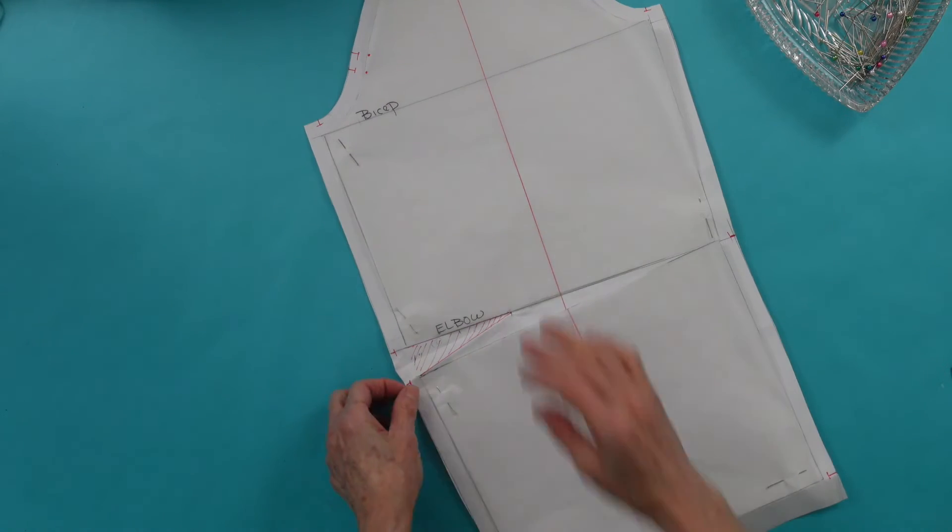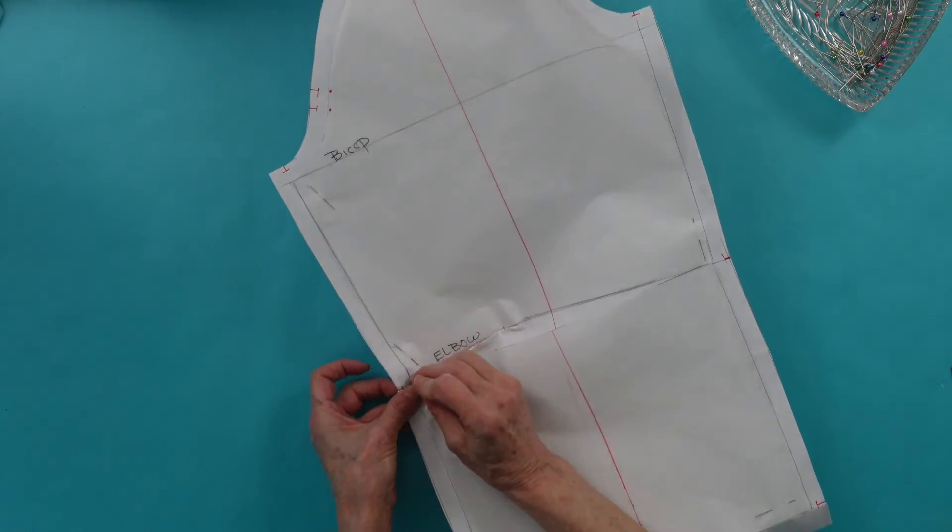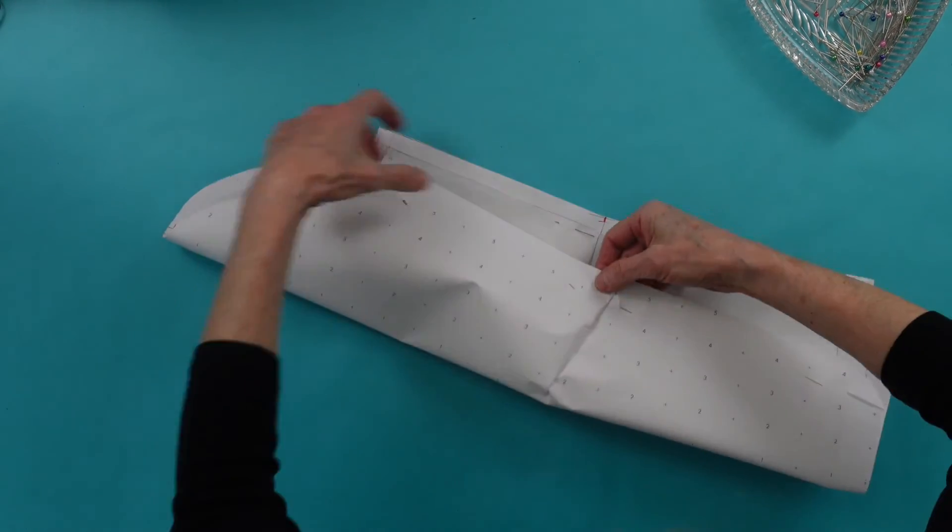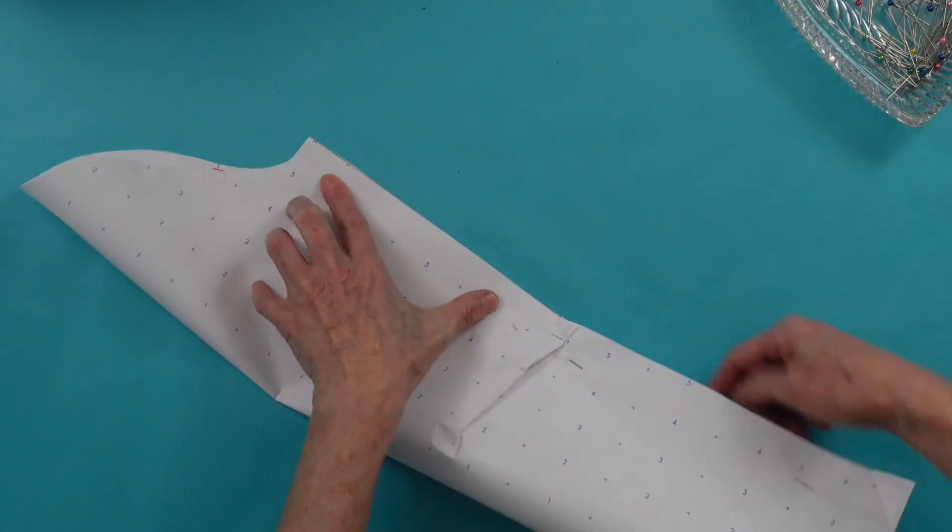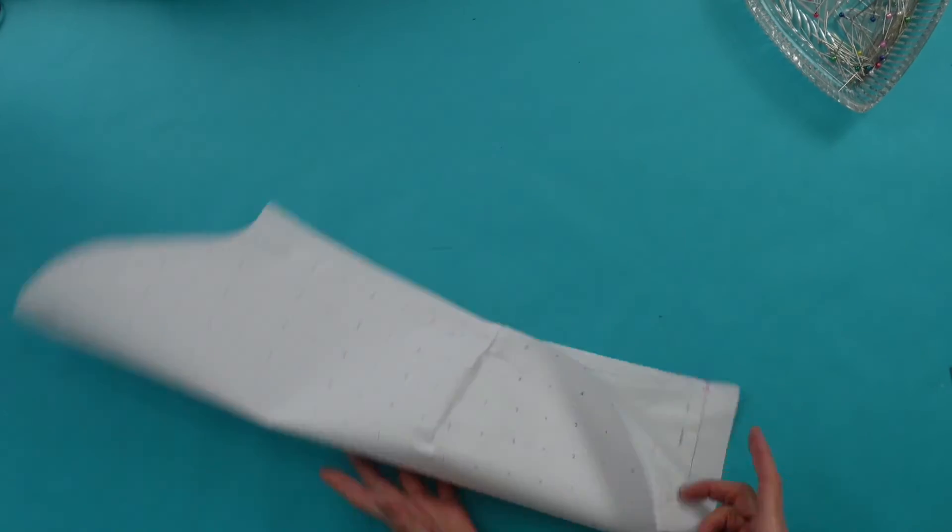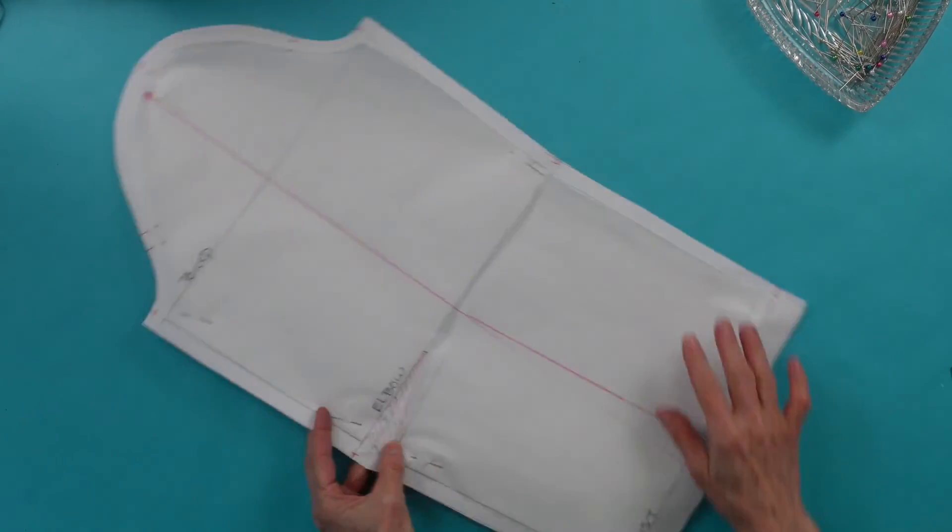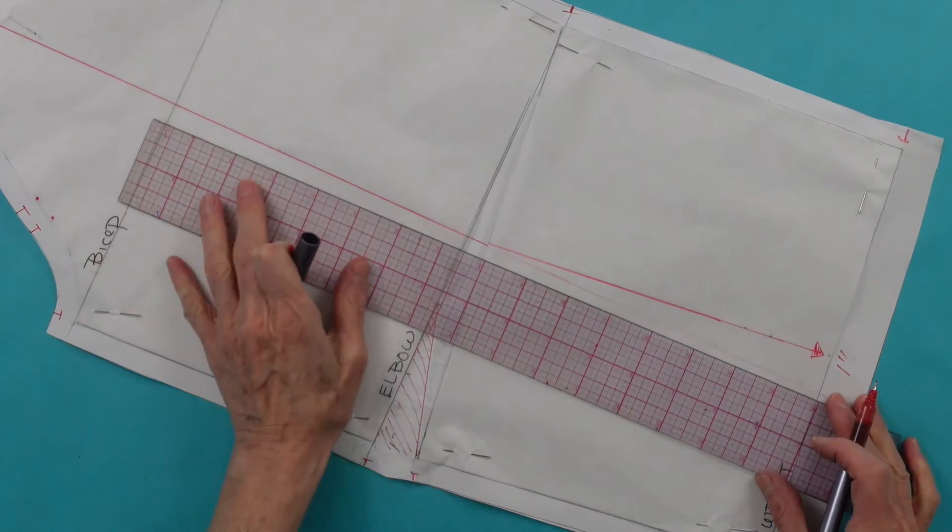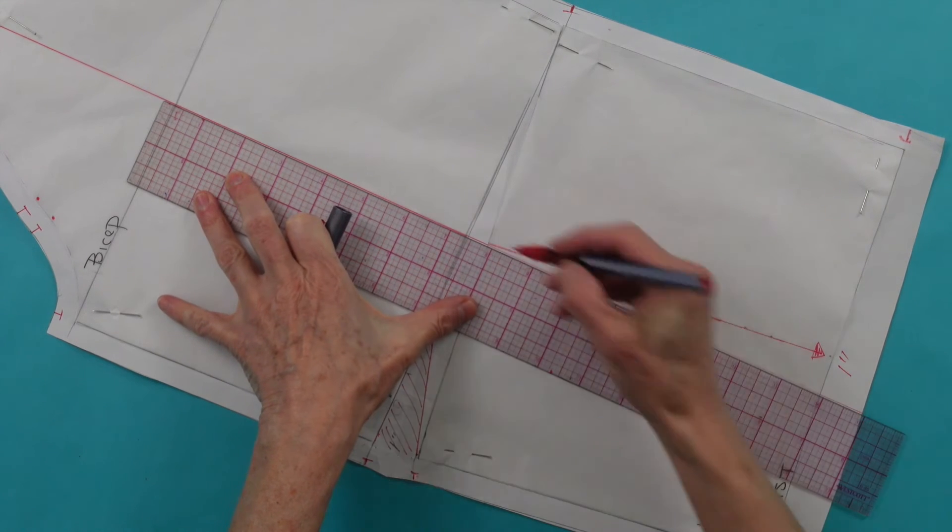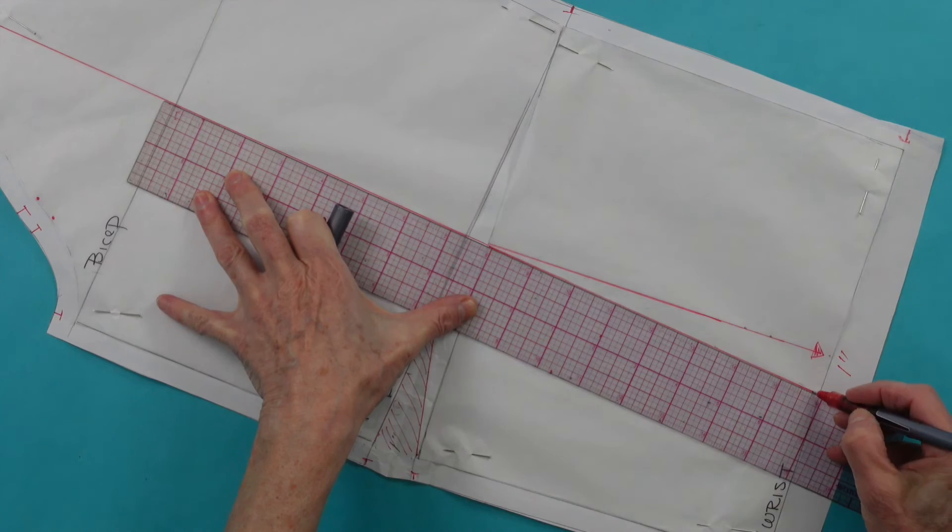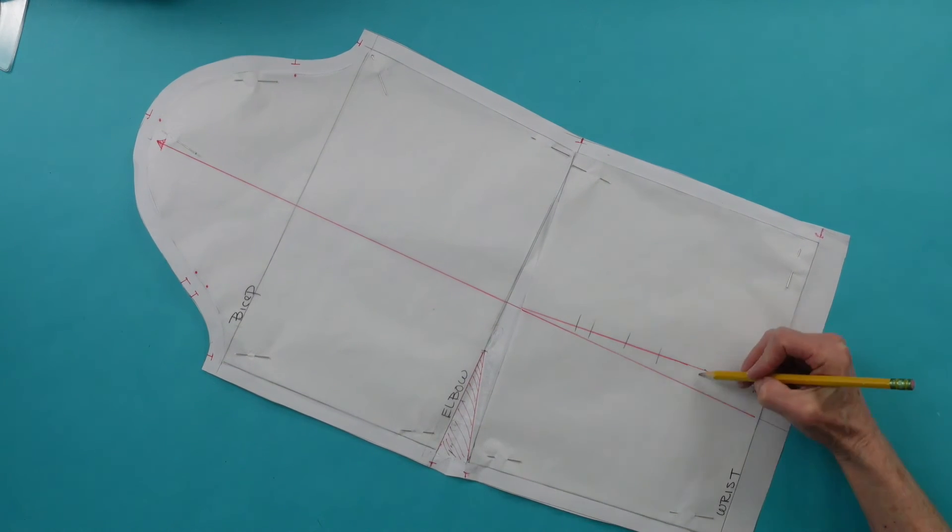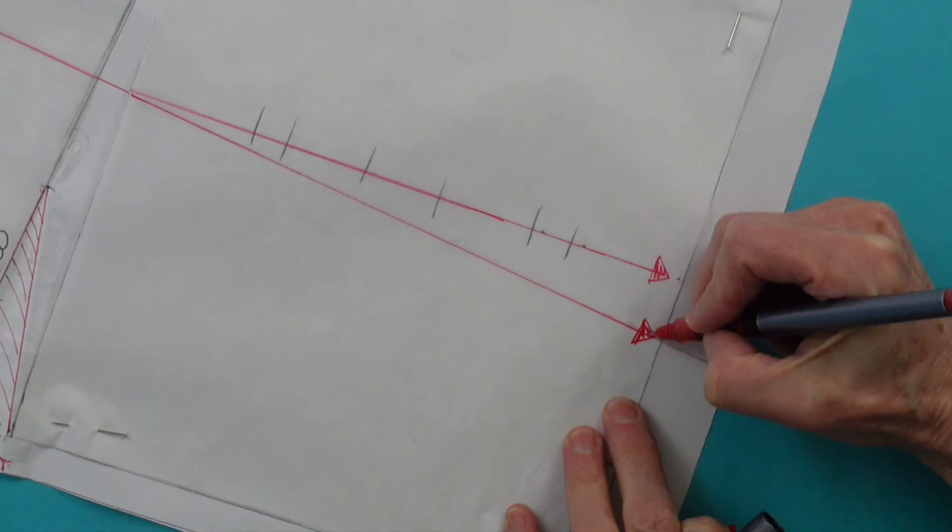One of the last steps I take is to fold the dart shut, fold the pattern in half, and check to make sure that both seams are exactly the same length. Because this elbow dart has changed the grainline from the elbow down, we want to straighten the grainline. The grainline above the elbow is the correct line, so we simply straighten it to the hem.